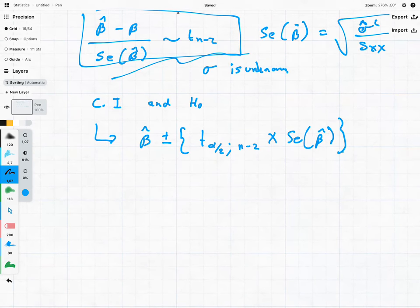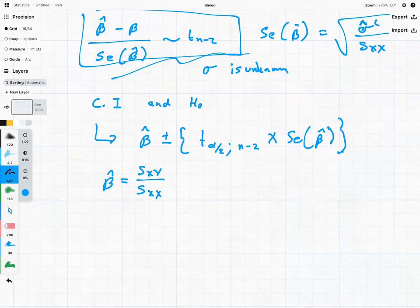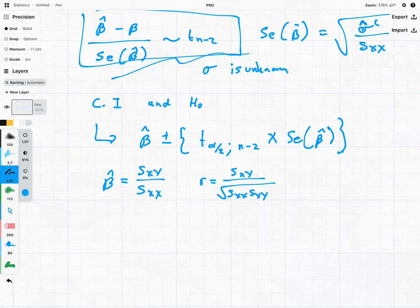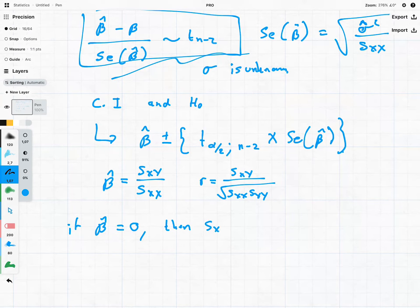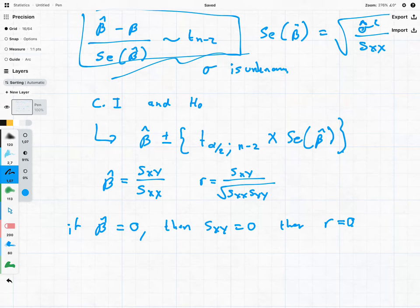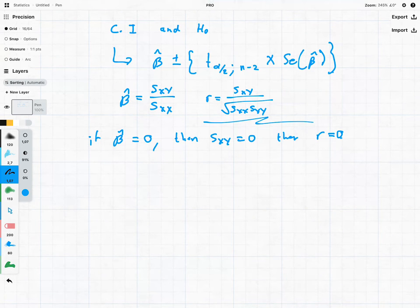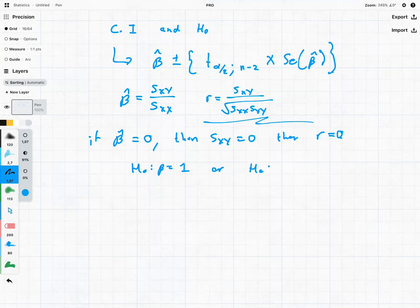Looking at things more closely: β̂ equals S_XY/S_XX and the sample correlation r involves S_XY as well. This means if β̂ equals zero, the only way that can happen is if S_XY equals zero, which means r must equal zero — so if our slope is zero, it means the data is uncorrelated. This is useful for checking if the model is a good fit. But what's more powerful is that now we can test null hypotheses where β equals one, two, three, or four — extending our testing abilities beyond just checking for zero correlation.